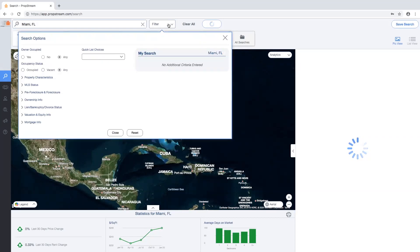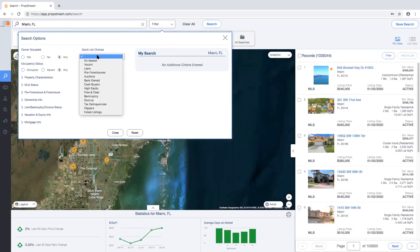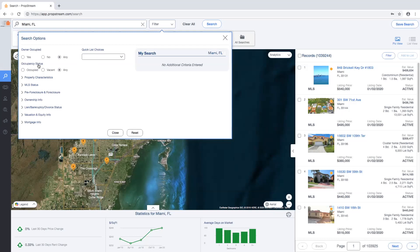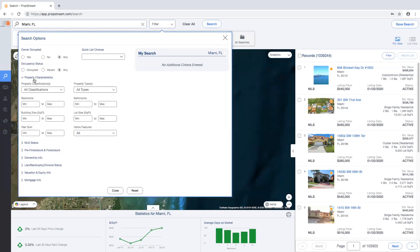Within the filter section, users will have the ability to refine any of the quicklist choices we provide, followed by applying additional filters on the left-hand side. These filters include owner-occupied, occupancy status, and property characteristics.